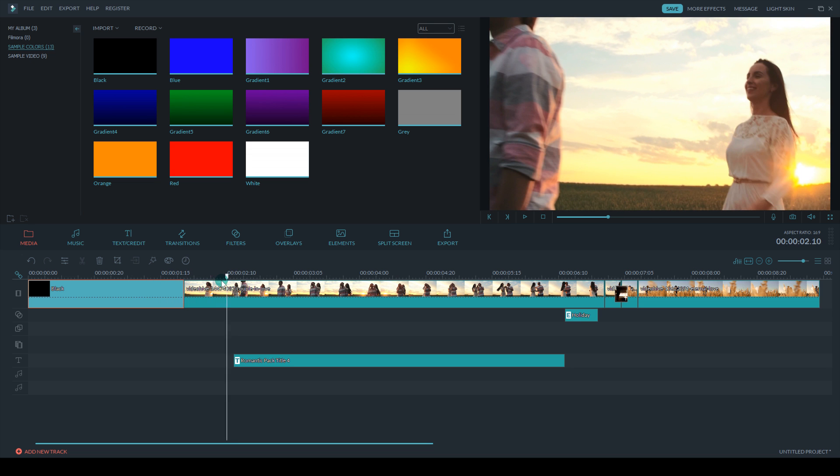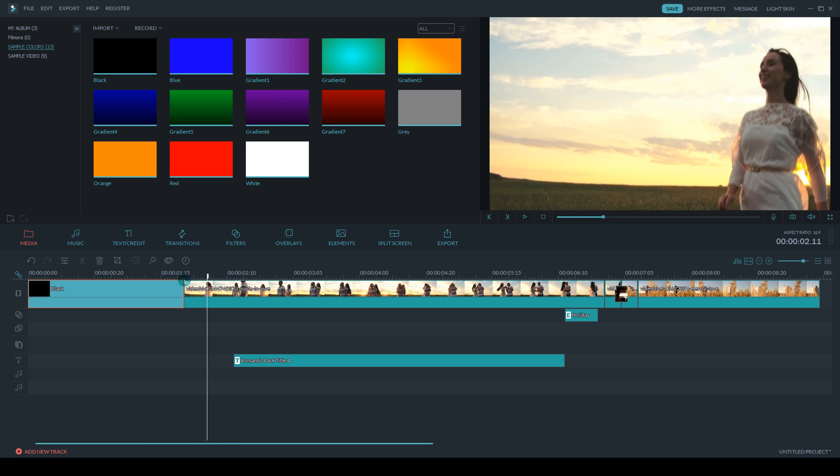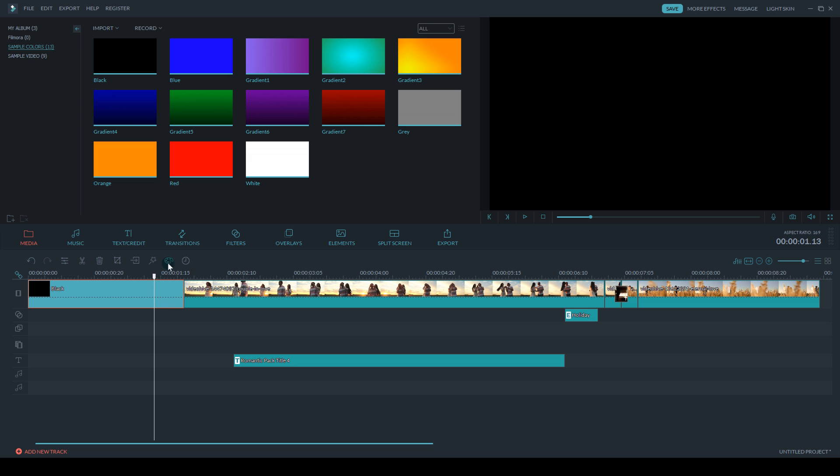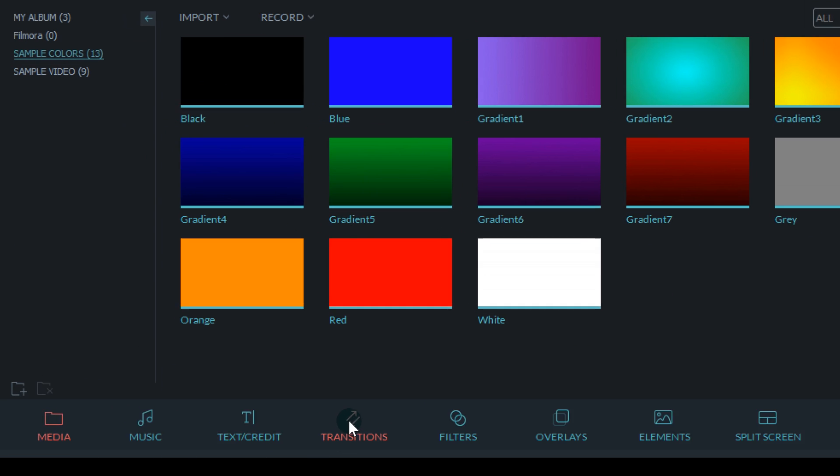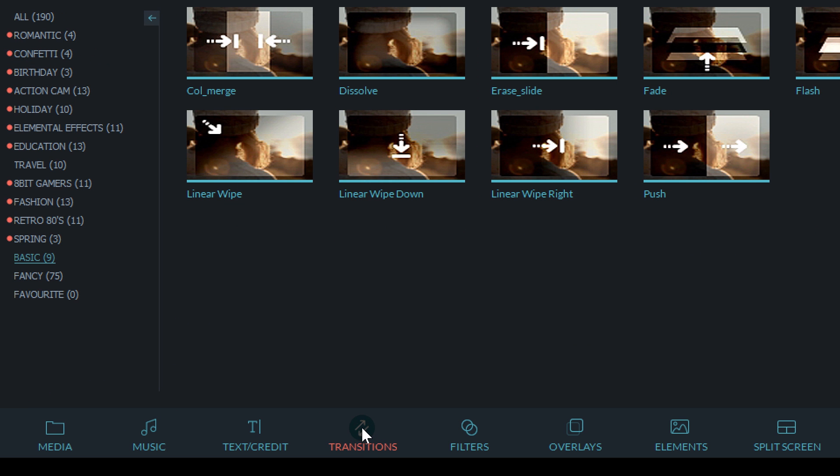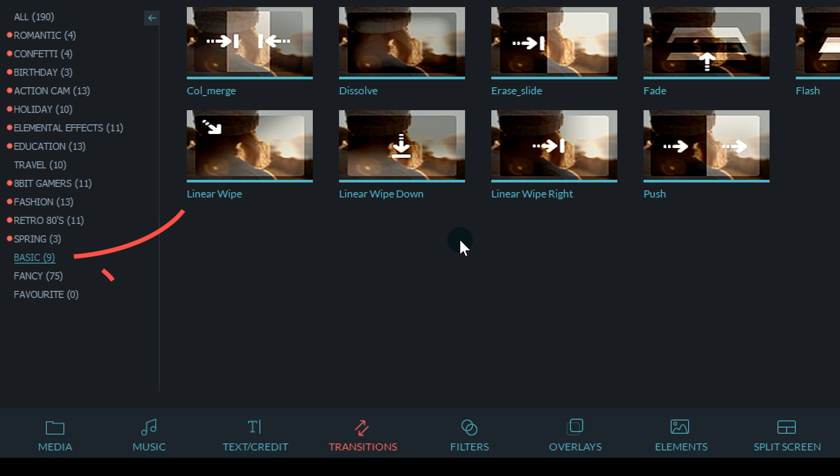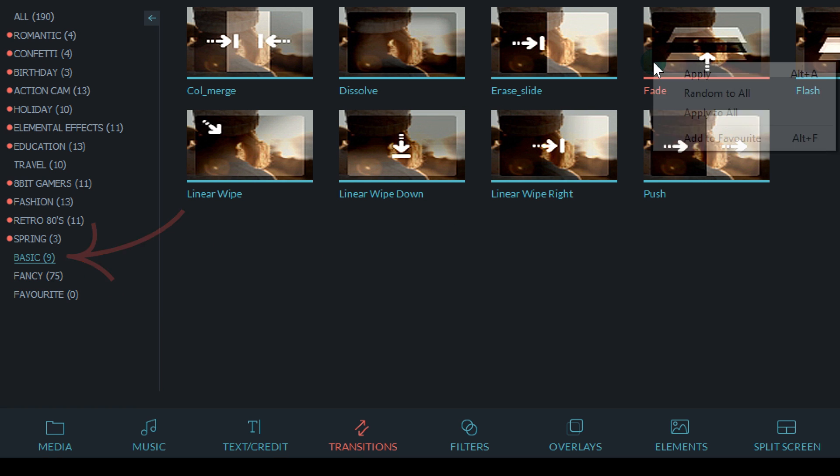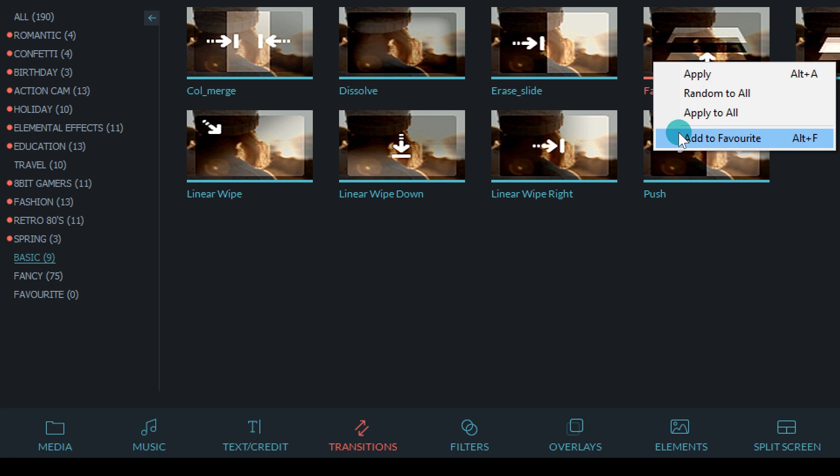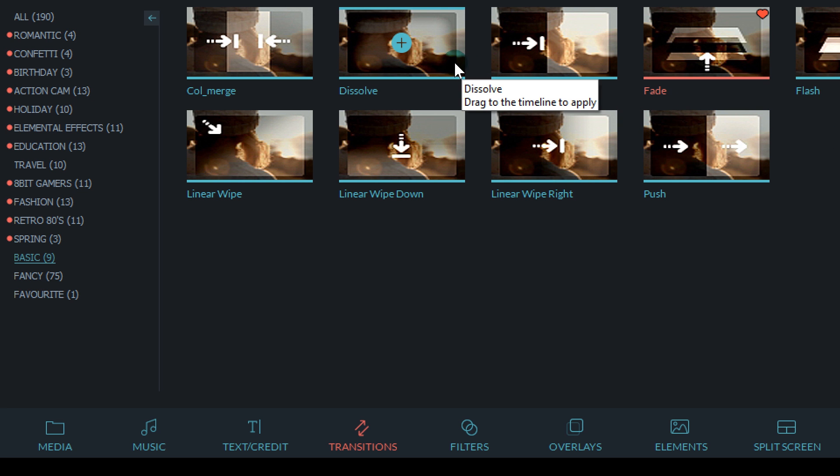So I want to ease into that, so I'm going to use a transition. Now the two most common ones you're probably going to use would be either a fade or dissolve. You can find those under the basic subgroup.